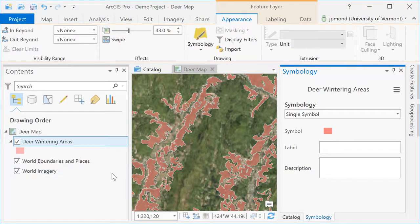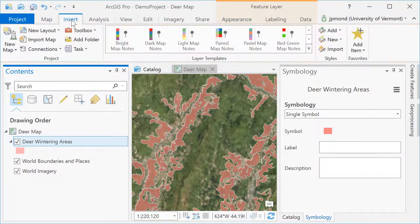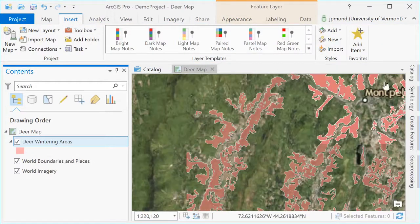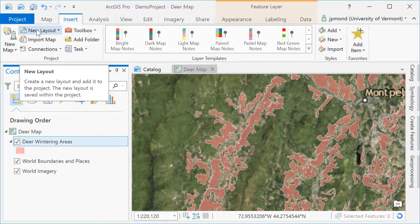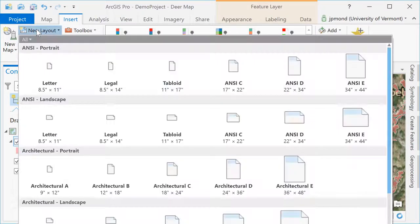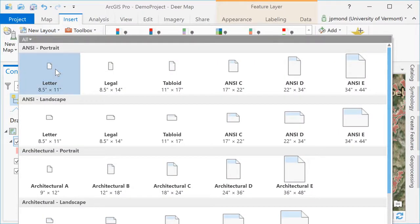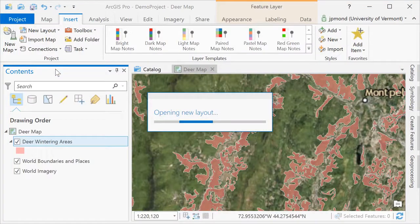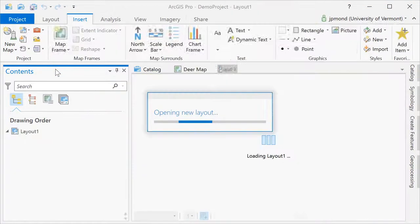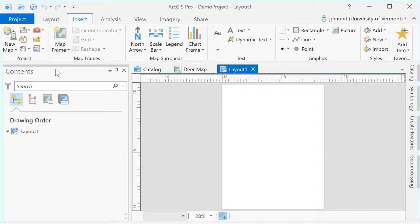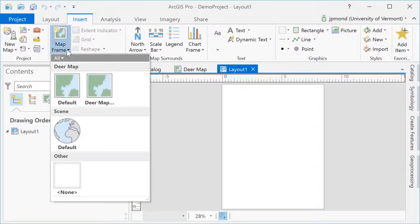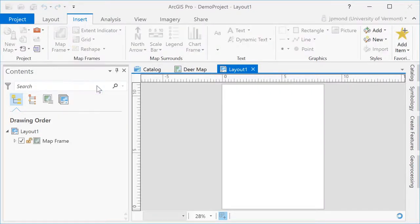The layout is where you put all your map elements together to create a real map with scale bars, legends, etc. To do this, go to the insert menu and choose new layout and then select the appropriate format for your layout. Once you've created your layout, you can add one or more of the map frames you already have in your project.